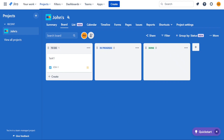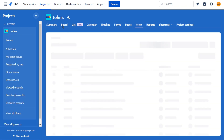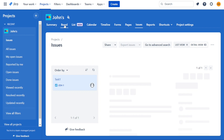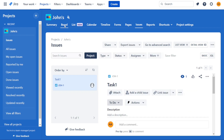For task management, let's start by looking at Jira. In this platform, tasks are called issues. You can easily create issues, assign them to team members, move them between columns, break them down into subtasks, and add multiple dependencies.